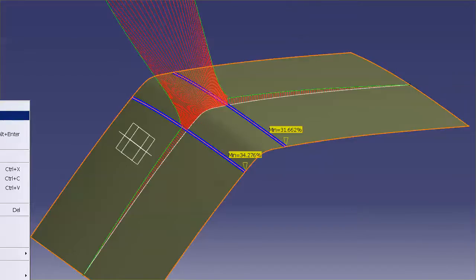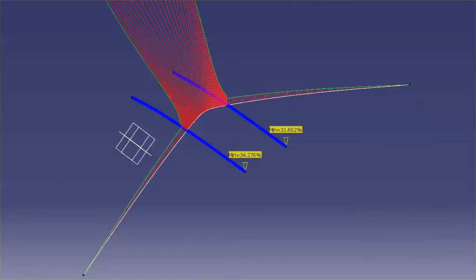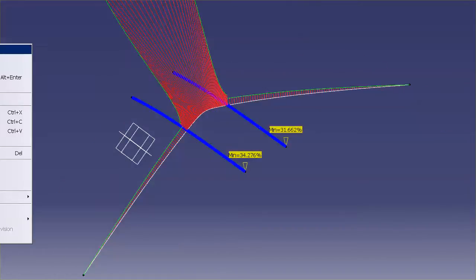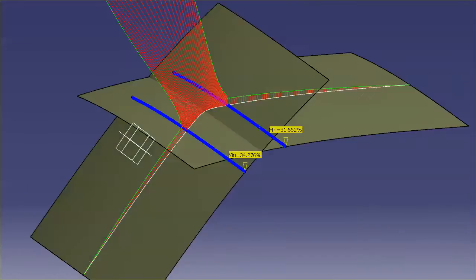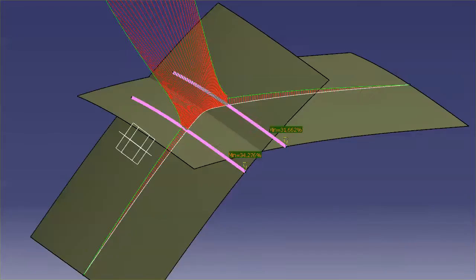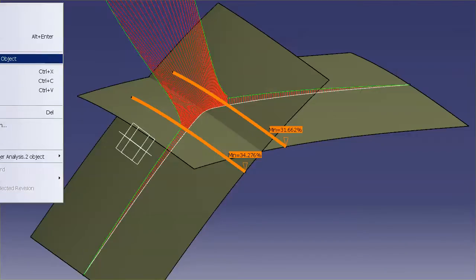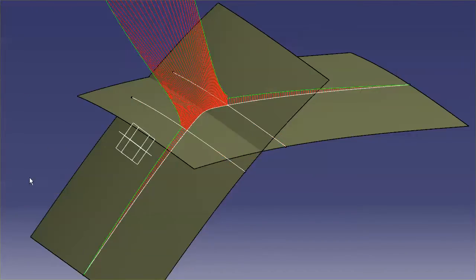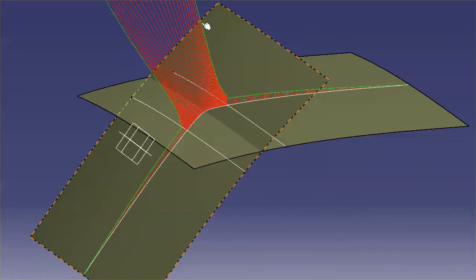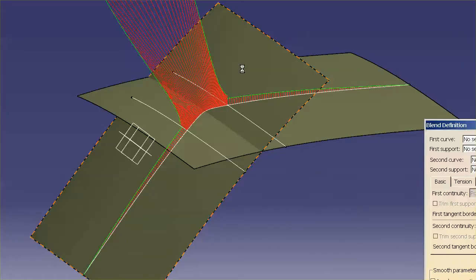I'm going to hide this fillet. I'm going to bring back the original surfaces. And I'm going to hide this connect checker. So, now I'm going to go ahead and do a blend surface.